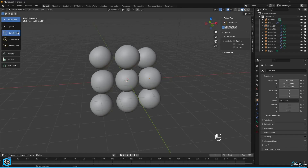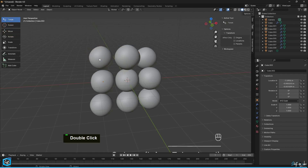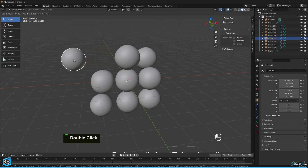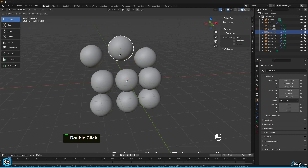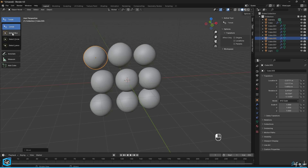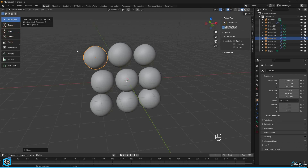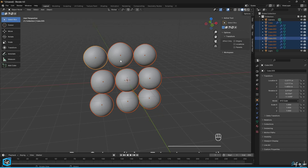First, let's talk about selection tools. Blender provides four types of selection tools. The first one is Tweak, which allows you to select and manipulate objects by clicking and dragging directly in the 3D viewport. Next is Select Box — simply drag a box in the viewport to select objects within the box boundaries.